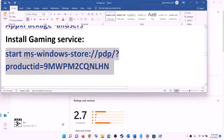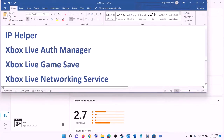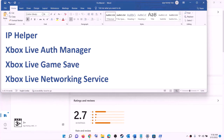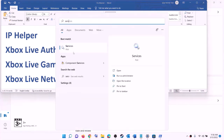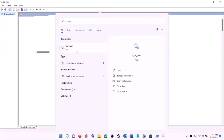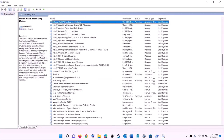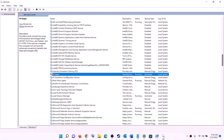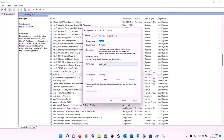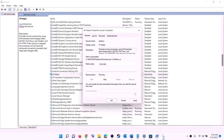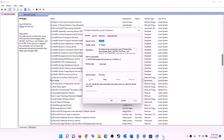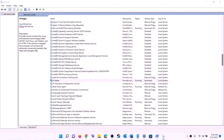The next step is to start all required services. Type 'services' in the Windows search box and click on services. Find 'IP Helper' in the list, double-click on it, set the startup type to automatic, click apply, click start if available, then click OK.